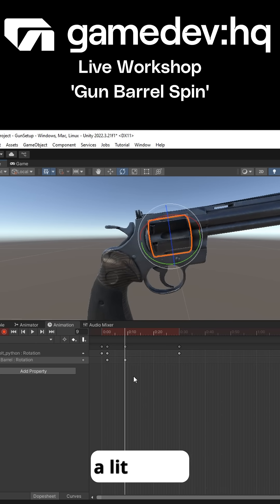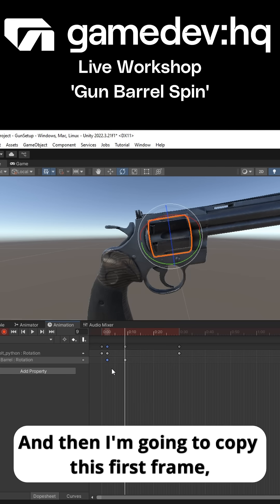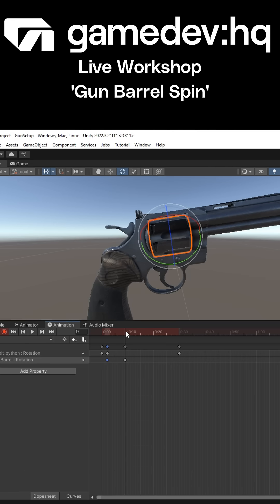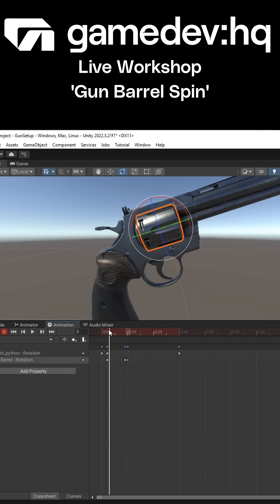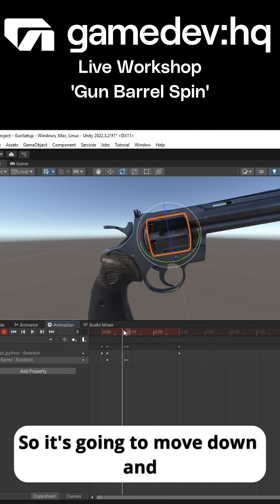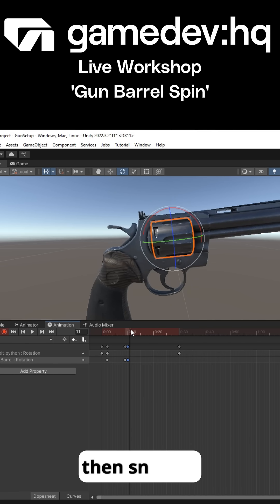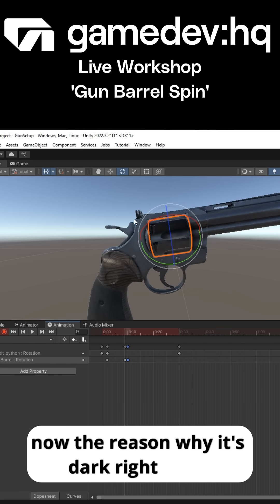Then I'm going to move forward — let's say nine frames — and have this barrel move down a little bit. Then I'm going to copy this first frame, move it to the 10th frame, and paste it in, so it's going to move down and then snap back.